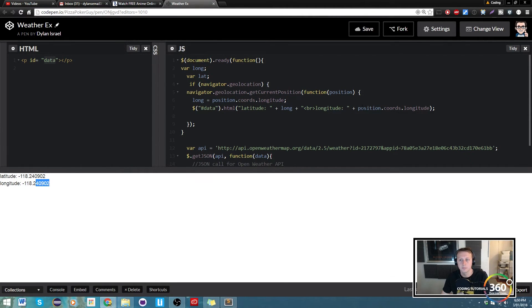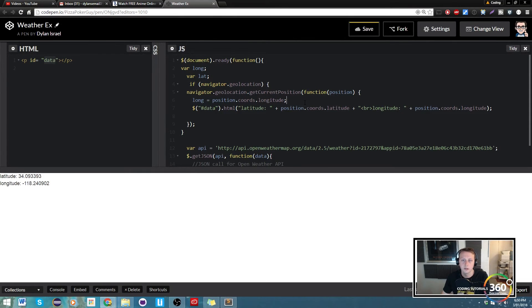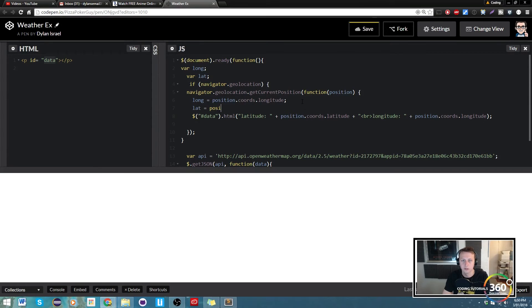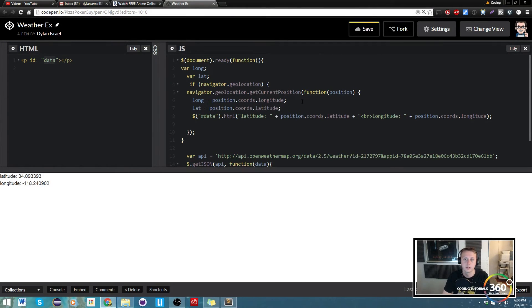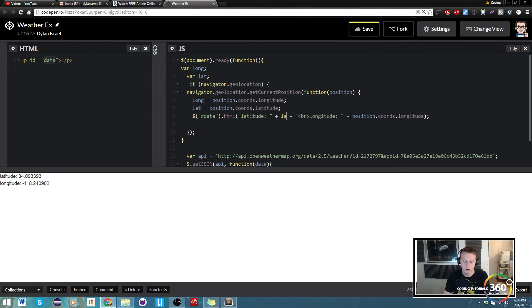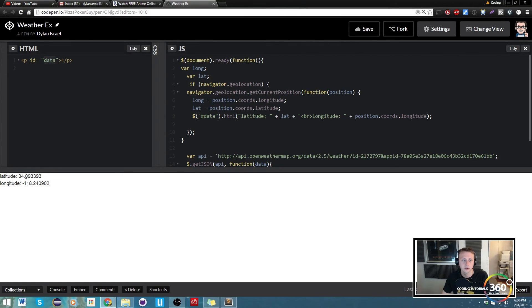Let's go ahead and switch that out, and then we're also just going to set lat equal to position.coords.latitude. So we're going to save that, we're going to go ahead and throw lat in here just checking our work as we go. Save it, you'll see that our latitude is still working.